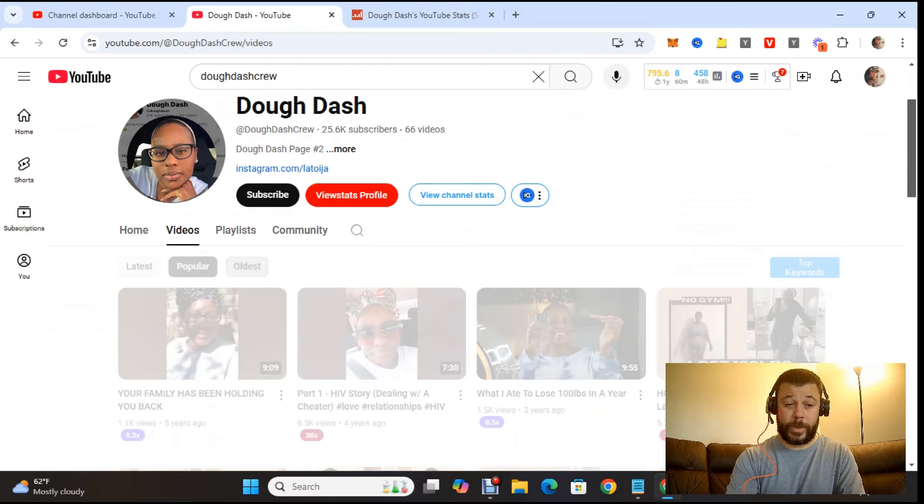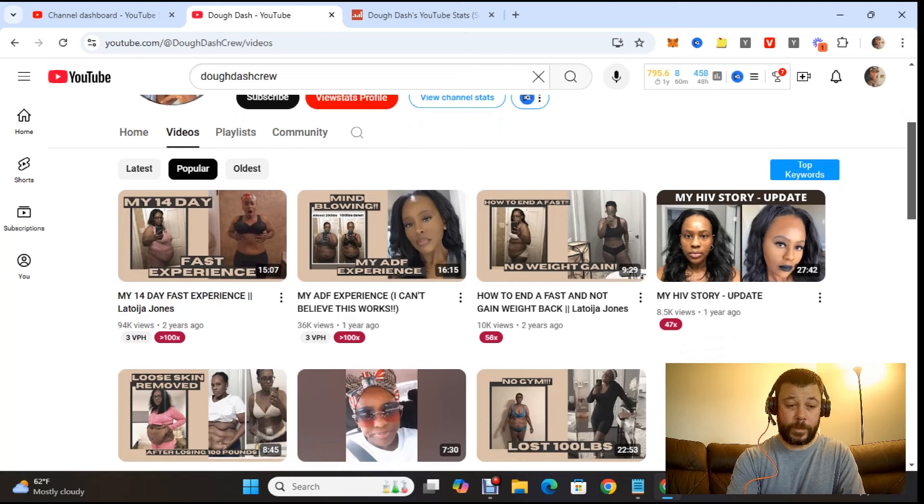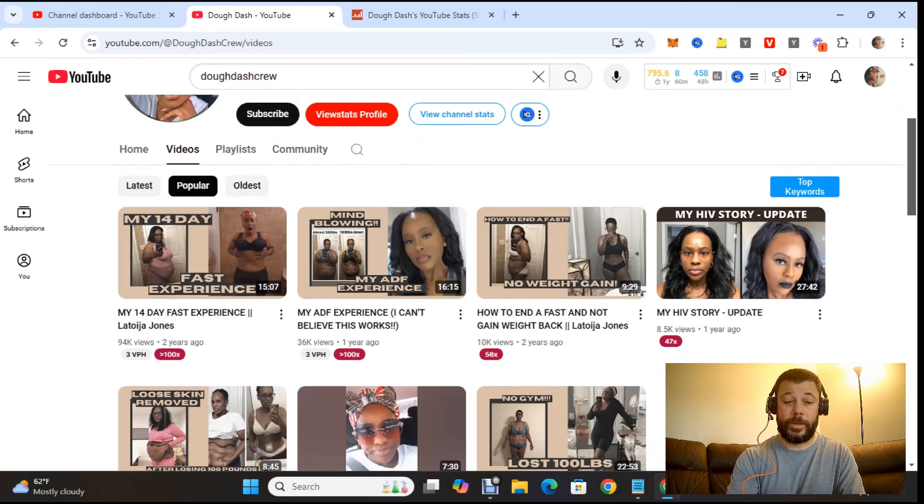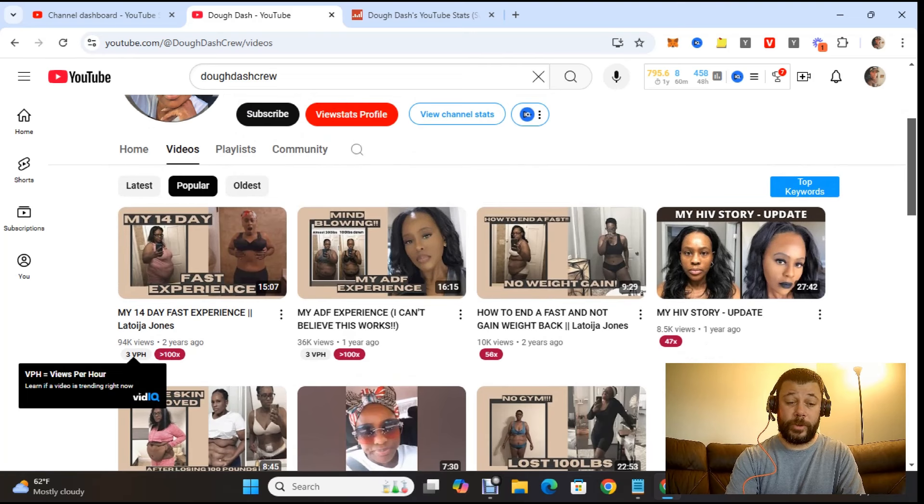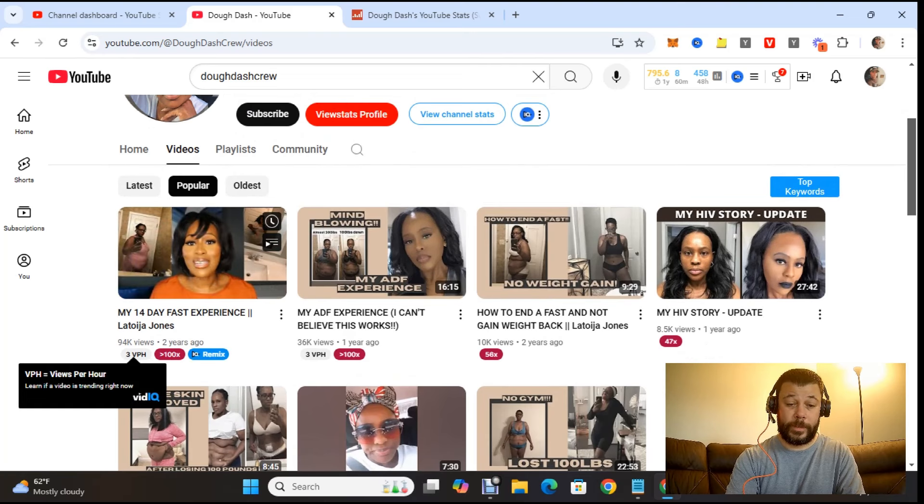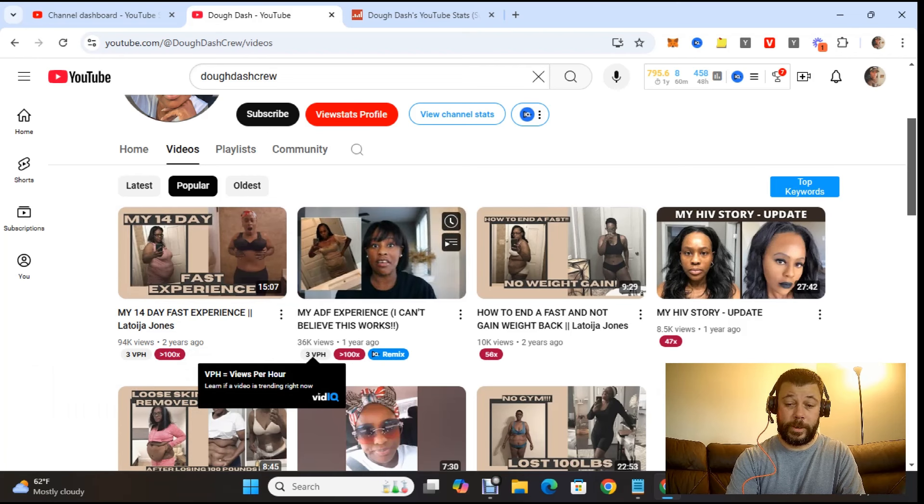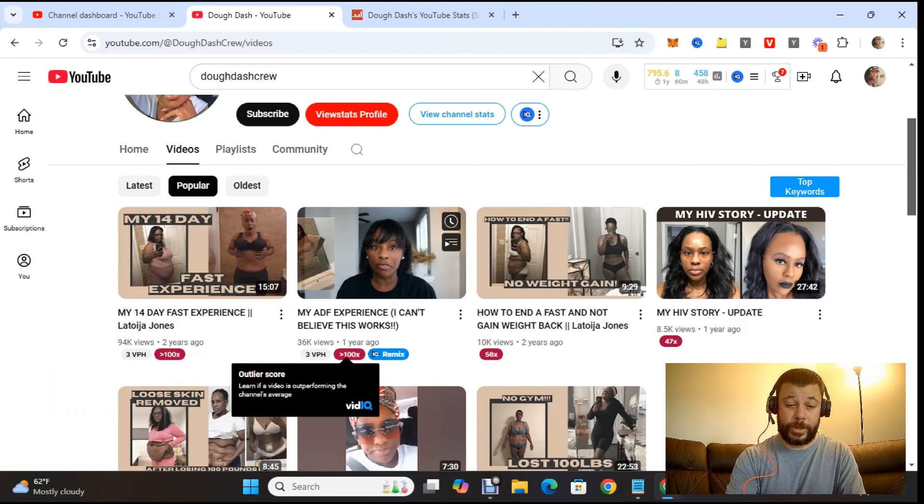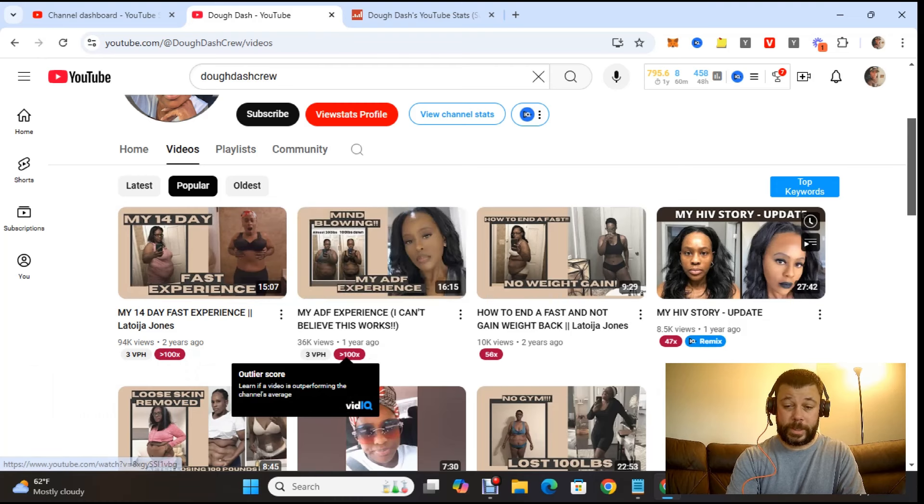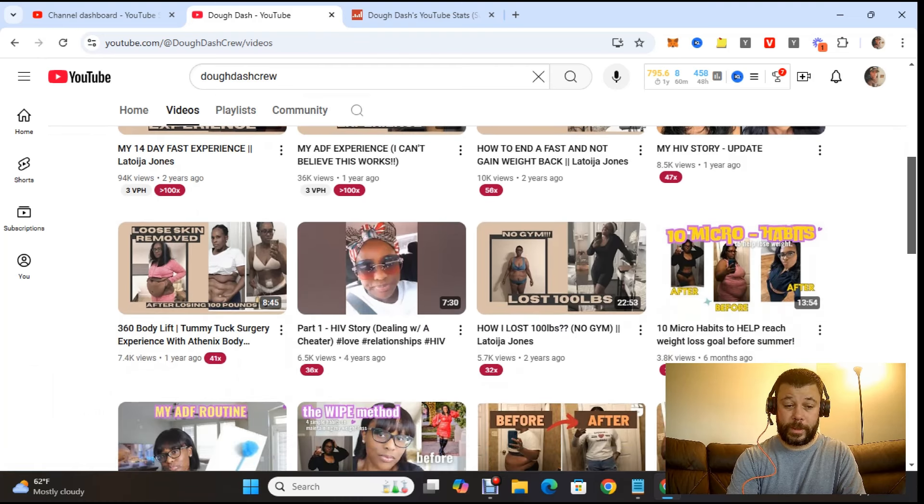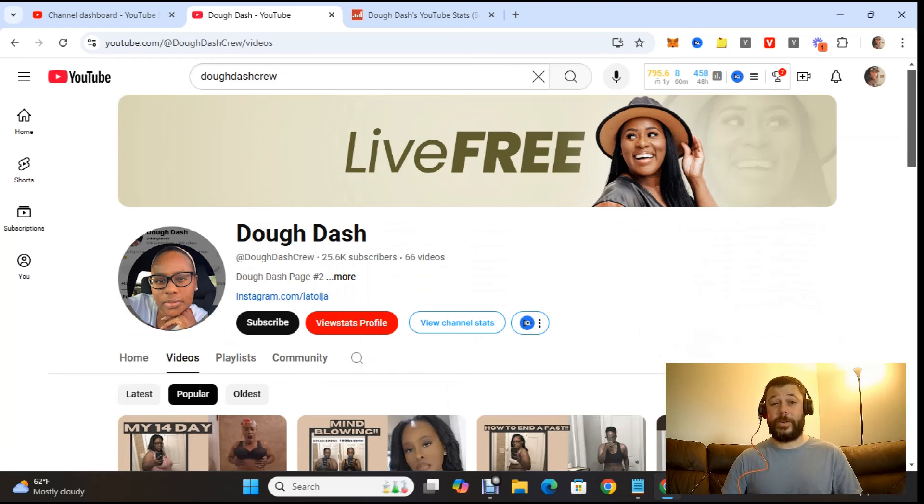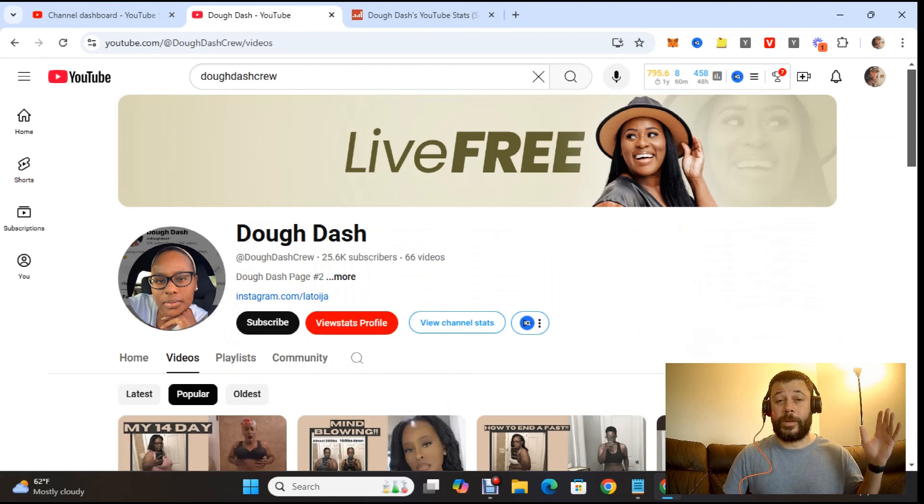So, if you go to the most popular video here, 94,000. Two years ago. 100X. Three views per hour. Outliner score, 100X. 56X. 47X. Don't believe it. Dodash has experience with content creation. This is where I'm going to leave this video.